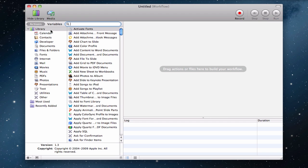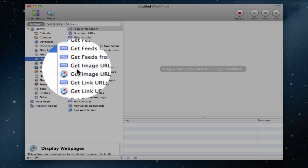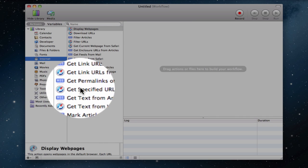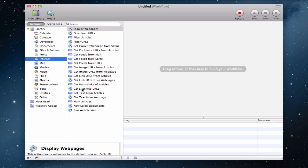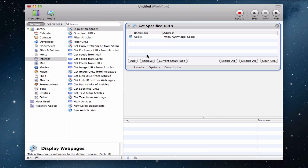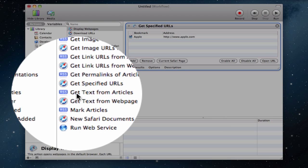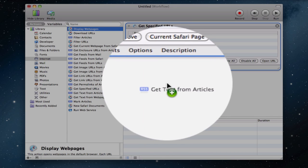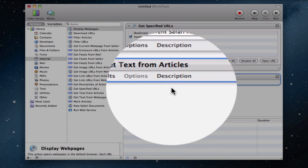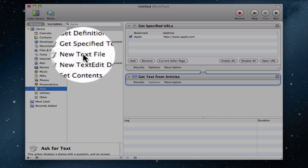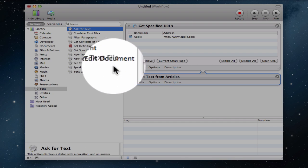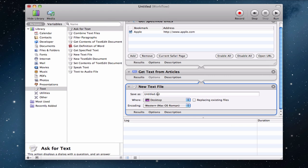And now in the Library section over here, you want to go ahead and click on the Internet and then drag in the one which says Get Specified URLs to the right in a workflow. And you'll have one of these. Now go ahead and drag the Get Text from Articles and drag that one as well. Now one last time we need to drag in, go to the Text option and drag in the New Text File option. And there we go. We have that.